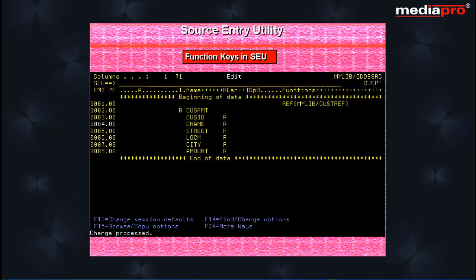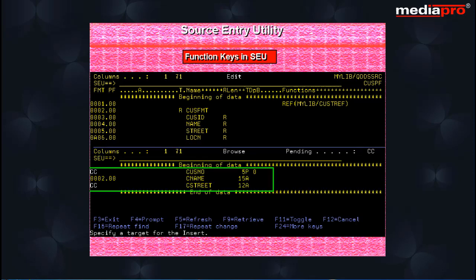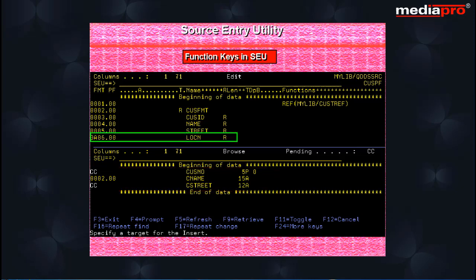The F15 key provides browse copy options that let us browse other source members or spool files. You can also copy lines from the member being browsed by marking the lines to be copied in the sequence number column. In the member being edited you specify an A or B at the location to which you want to copy.